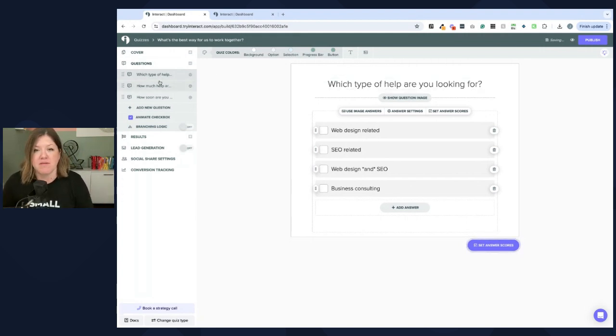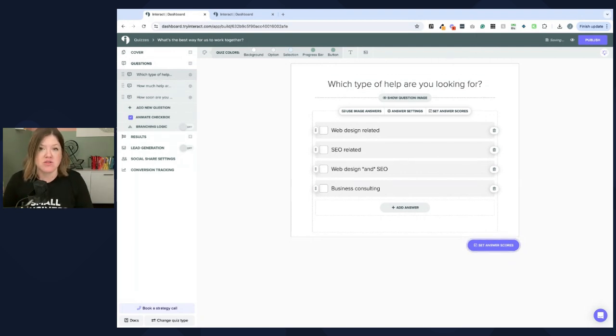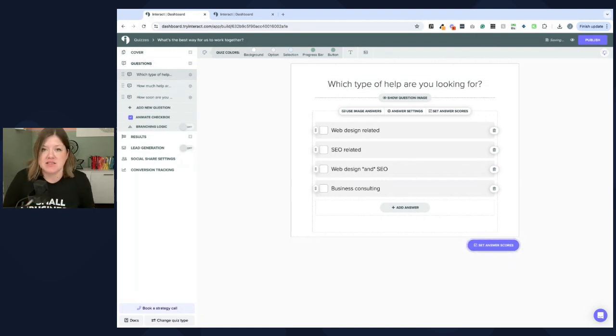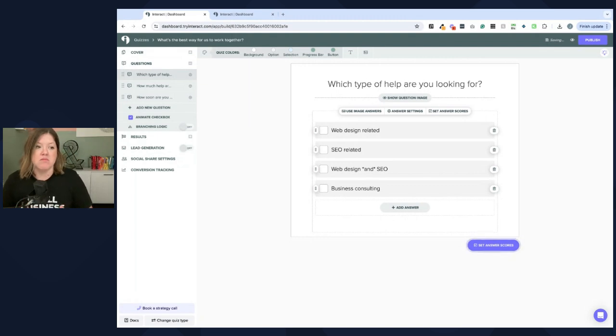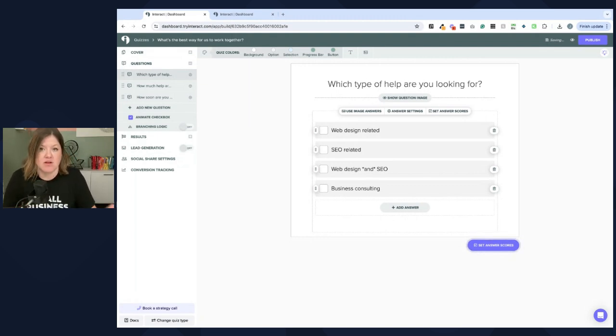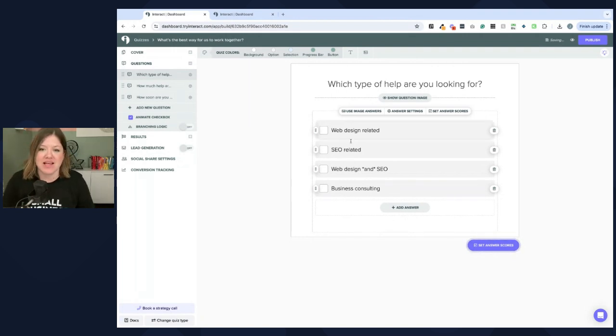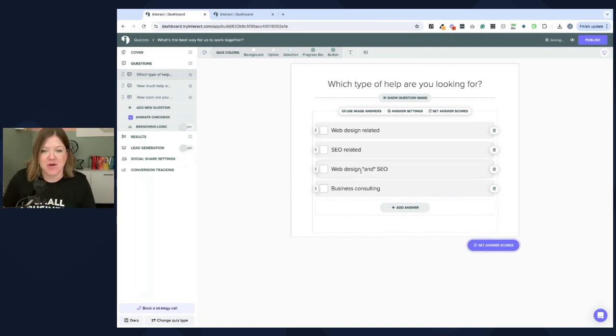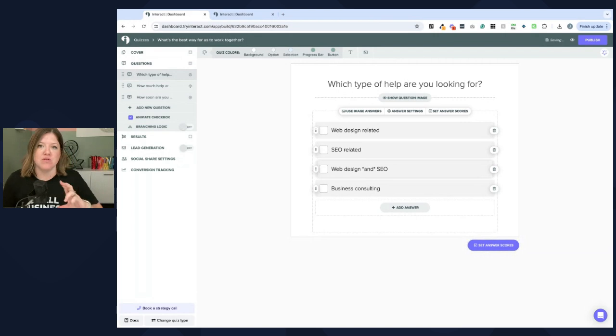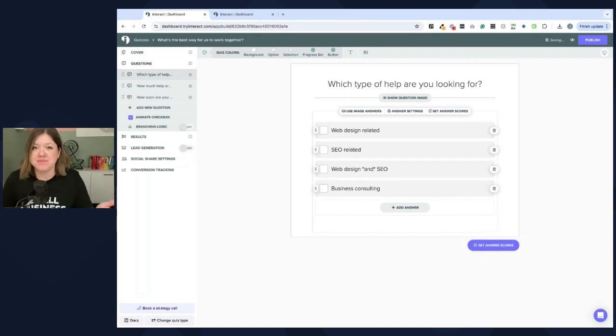So, what type of help are you looking for? This is good if you have totally different offers. So, I have web design, SEO, and consulting. Three different offers. Some of them overlap, but then they're also completely separate. So, even you can see I have my web design and SEO offer for those who are like, yeah, I want both. But sometimes people just want one or the other.